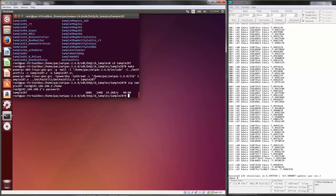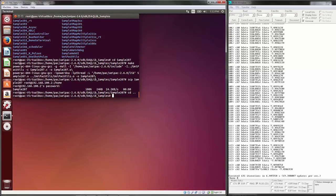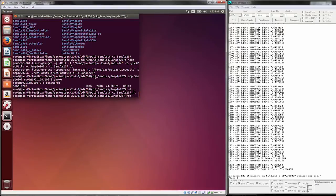Let's take a look at how easy it might be to run a program under Xenomai. I'll simply go into sample 207 RT — RT being nomenclature for real time. Any of the samples in our list that have underscore RT attached to them will automatically run in the Xenomai environment.